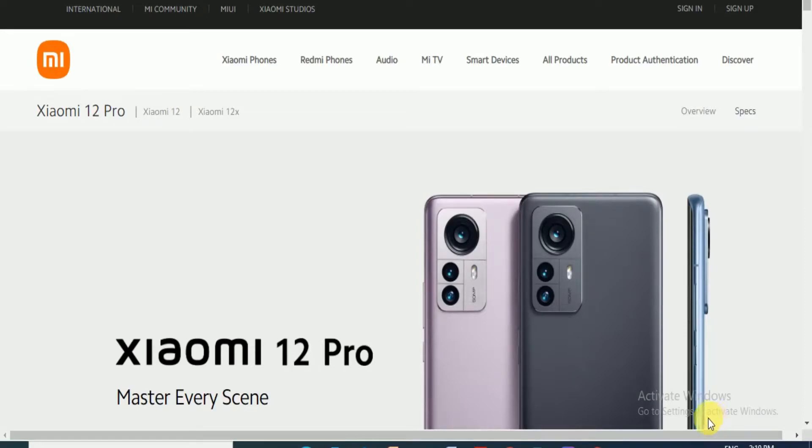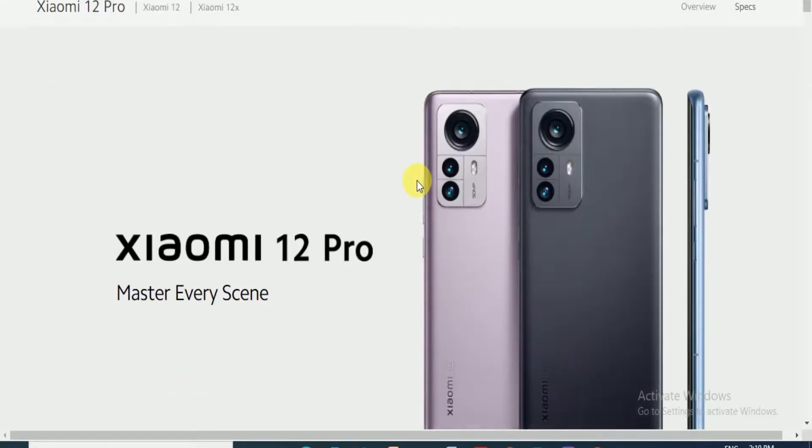Hello friends, what's up, this is your tech door. Today I will explain the Xiaomi phone: Xiaomi 12 Pro and Xiaomi 12 and Xiaomi 12X phones. The Xiaomi 12 Pro is the master of every scene, available in three colors.